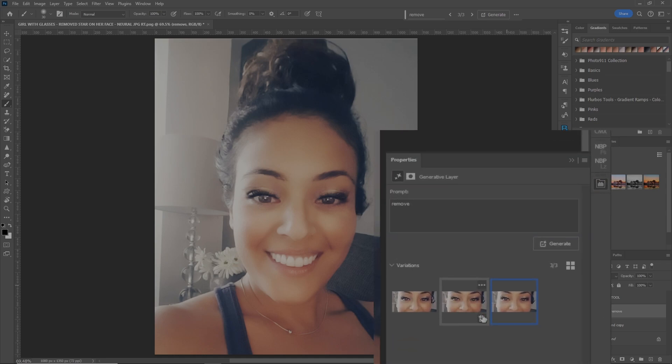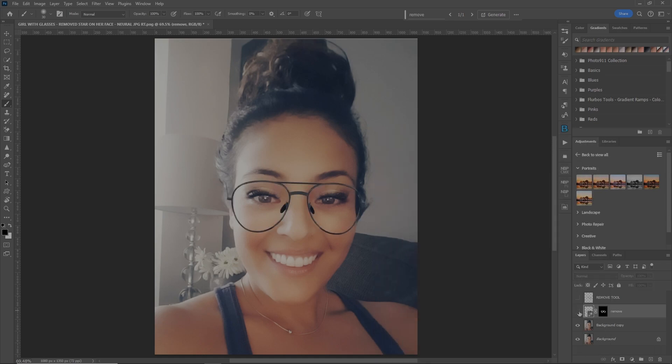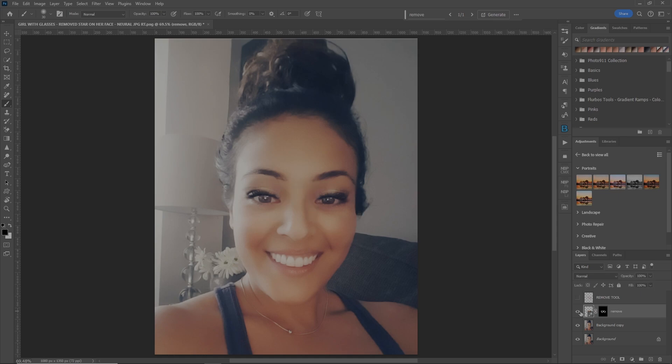So what we'll do is we'll remove number two, number one, to keep file size down. Now, let's check things out. Before, after, before, after. The only thing that kind of really changed was a little bit of the hair over here. Before, after. But we can fix that later.